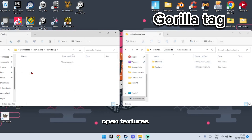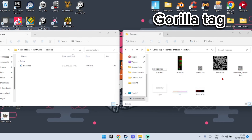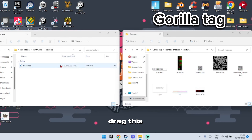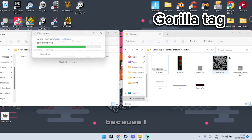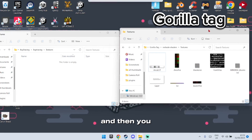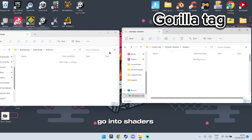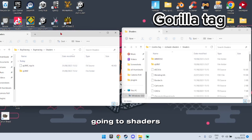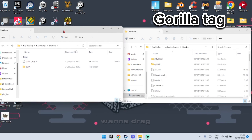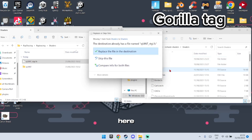Open the Ray Tracing folder. Open the Textures folder on both sides. Drag the blue noise file into the Gorilla Tag Textures folder. Then go back and open the Shaders folder on this side.